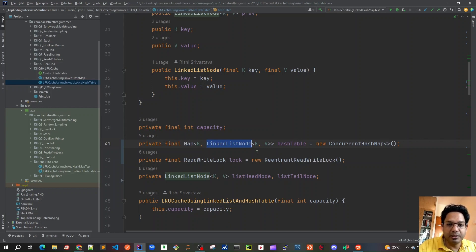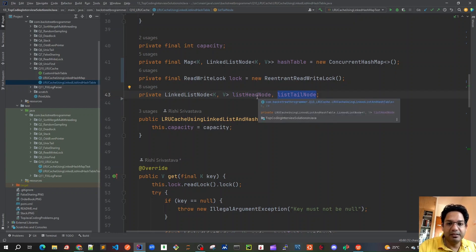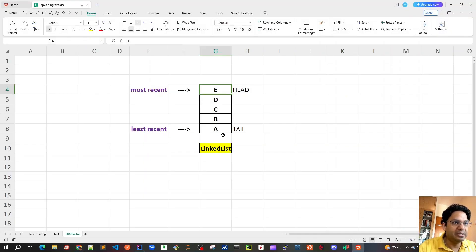During eviction, we need to remove the node from both the linked list and the hash table. I'm also maintaining a ReentrantReadWriteLock to make the implementation thread-safe. We have two important class-level variables: list head node and list tail node. The head node tracks the most recently used element, and the tail node tracks the least recently used element.